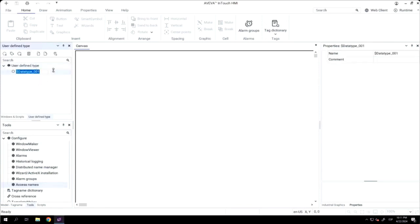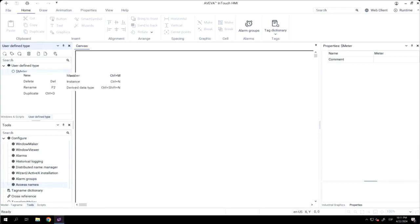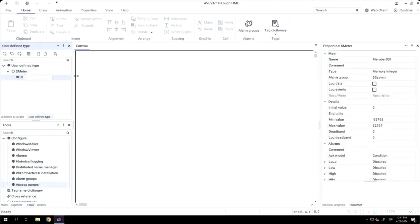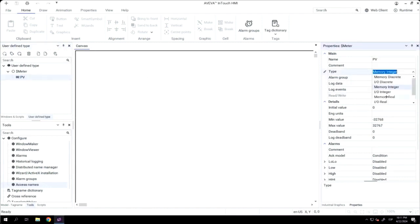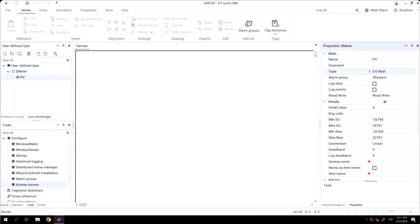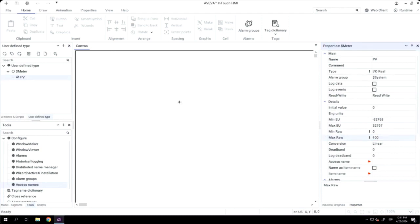Now I will create a new user-defined type. In that case, it's a meter. And now, I'm creating a member for this user-defined. In that case, the process value. And I'm changing the type of this member. In that case, it's an IO real. And also, I'm modifying the minimum range and the maximum range.